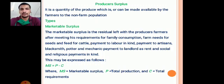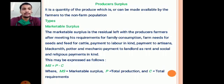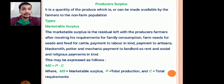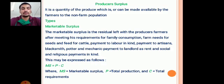Marketable surplus is the residual left with the farmer or producer after meeting his requirements for family consumption, farm needs for labor, etc. It may be expressed as: MS (marketable surplus) = P (total production) minus total requirements or total consumption. For example, if a farmer's production for the season is 10 quintals of jawar but his family requirements are 4 quintals, then the residual left — 6 quintals — is the marketable surplus, which is the quantity available to sell in the market.